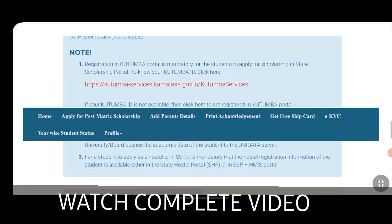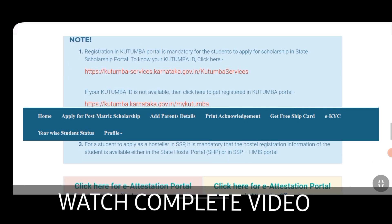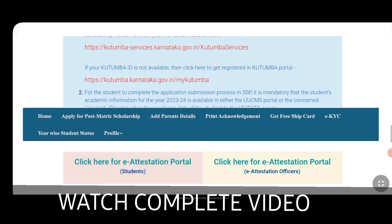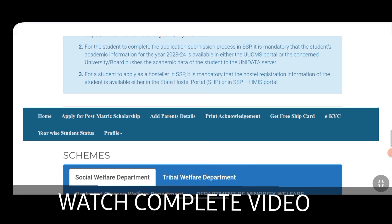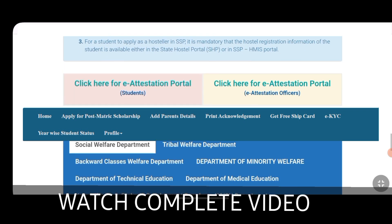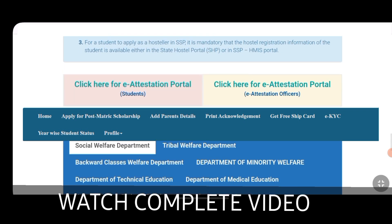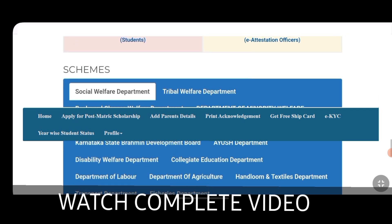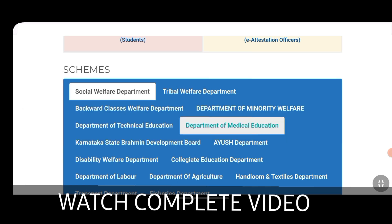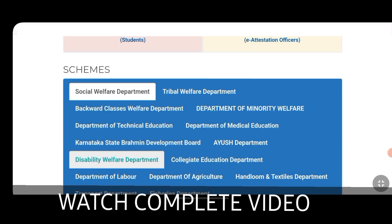You can also use the scholarship through the Department of Technical Education Board. You can also use it for technical courses under the Department of Technical Education. This will also apply to OBC students.